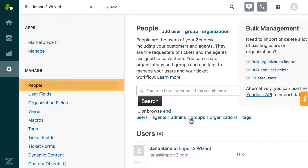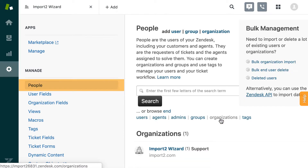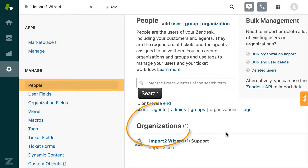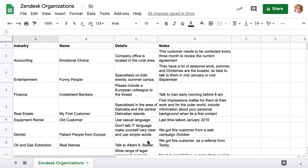There is a quick and simple way to upload a file with organizations into Zendesk. Name is the only required field to import organizations into Zendesk. However, you can import all data you need from a file into Zendesk using ImportToWizard.